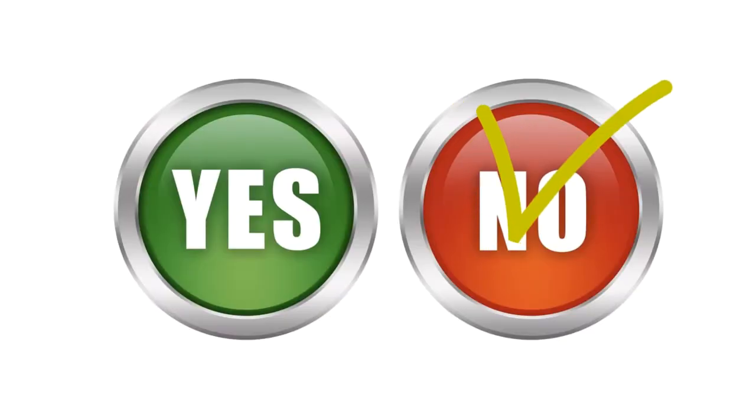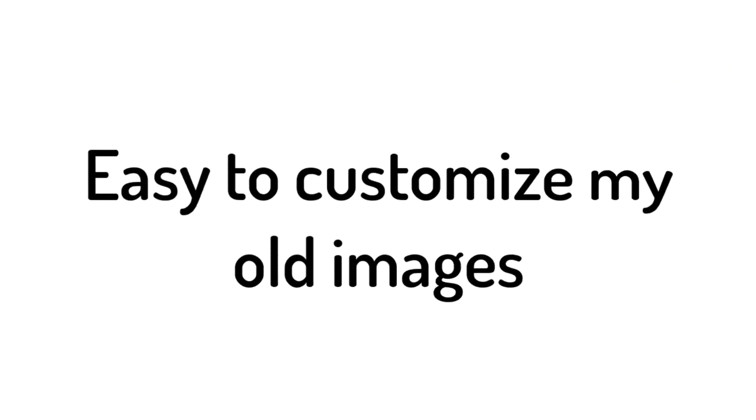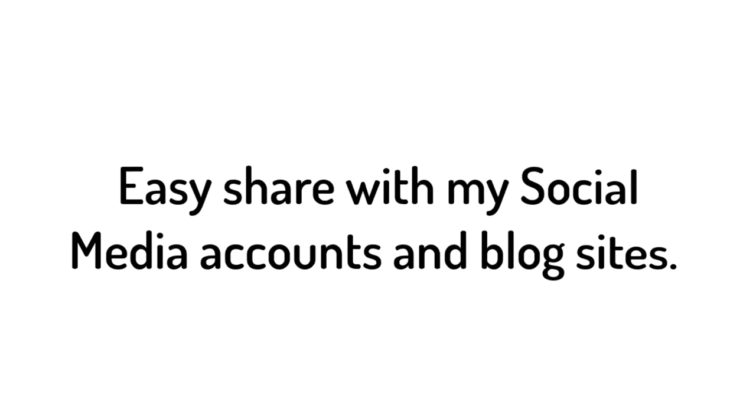Number five, fast interface. No lags, no issues found. Number six, easy to customize my old images. Number seven, easy to share with my social media accounts and blog sites.